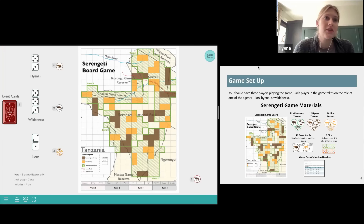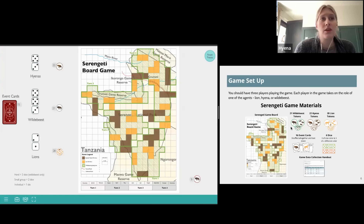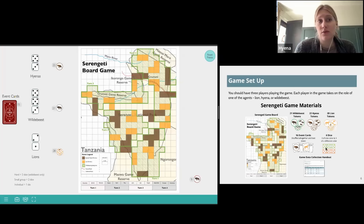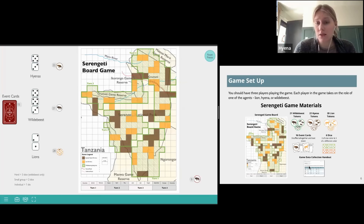You can see the materials needed on this slide on the right. We have our Serengeti game board, 21 wildebeest tokens, 22 hyena tokens, 28 lion tokens, 16 event cards, six dice — three of one color and three of a second color — and then a data collection handout that you'll use throughout the game.